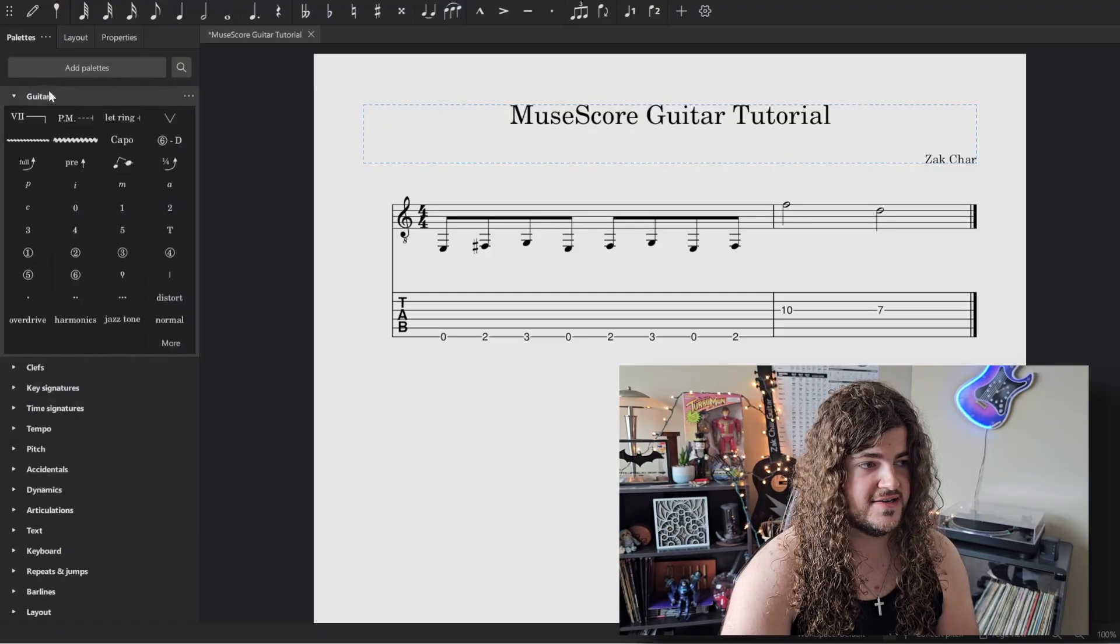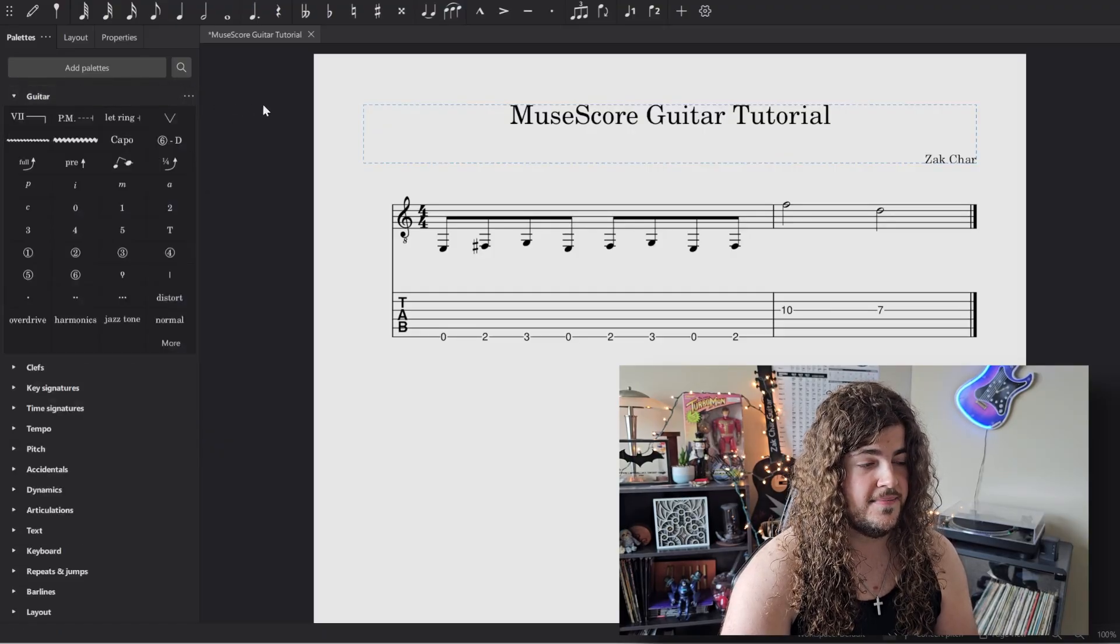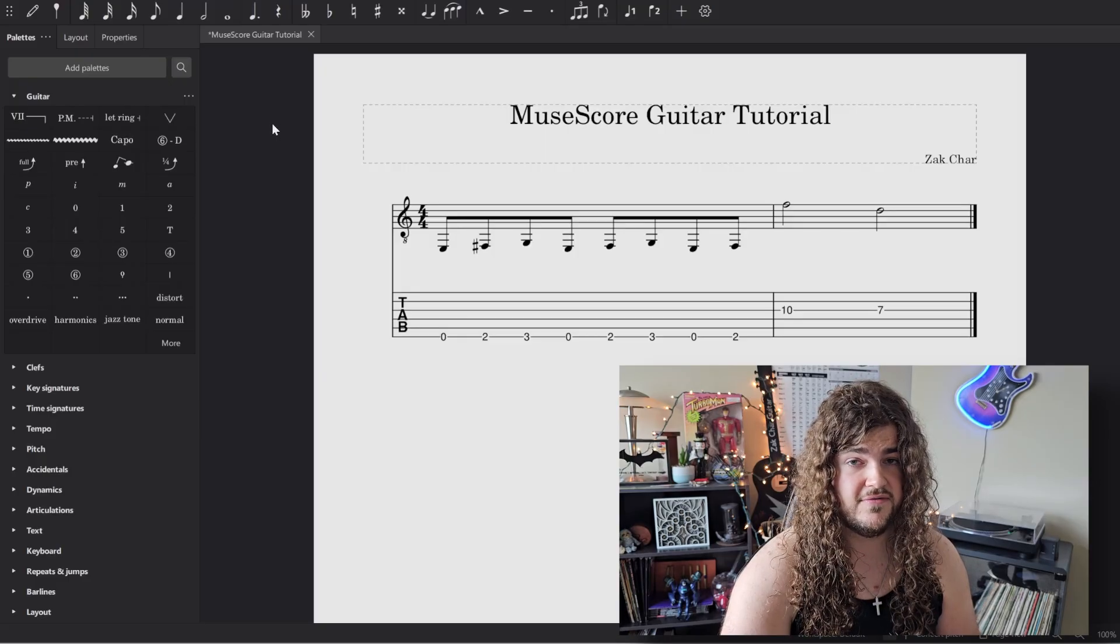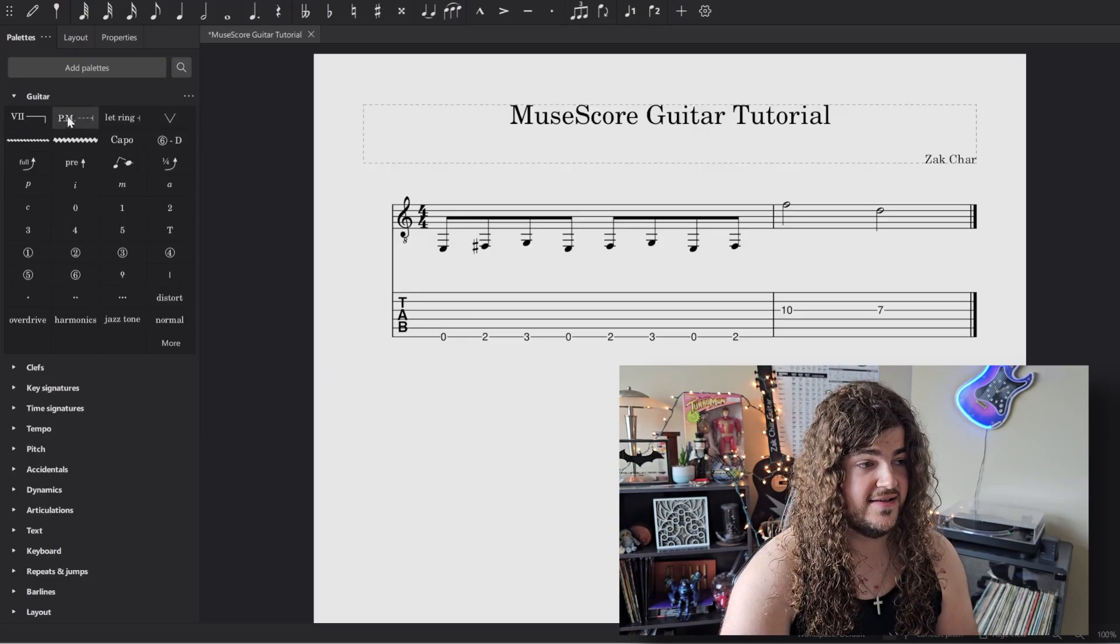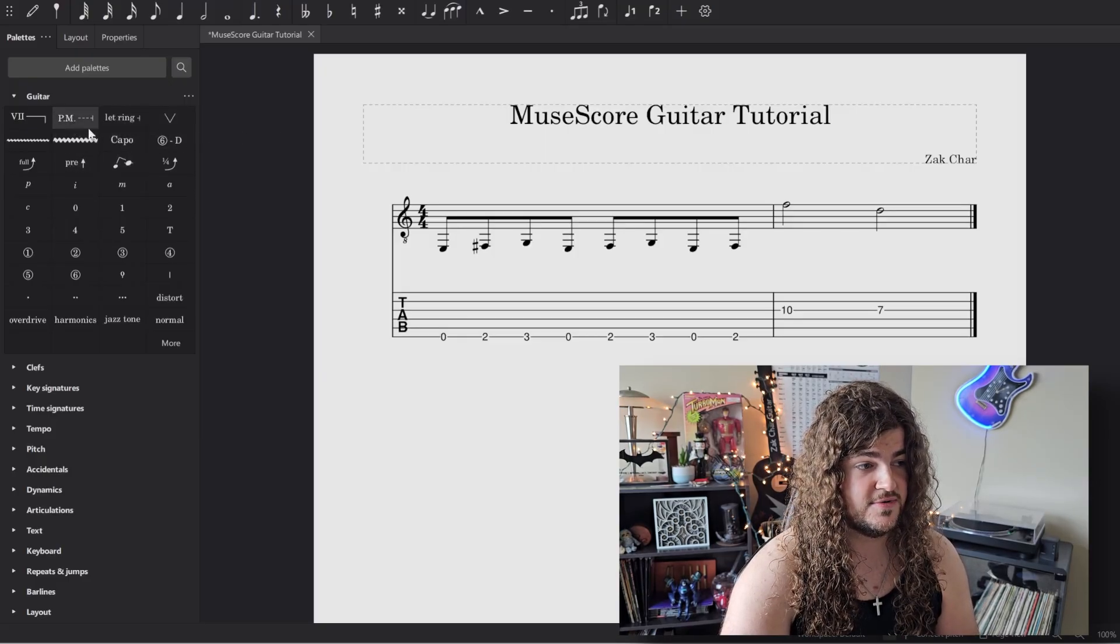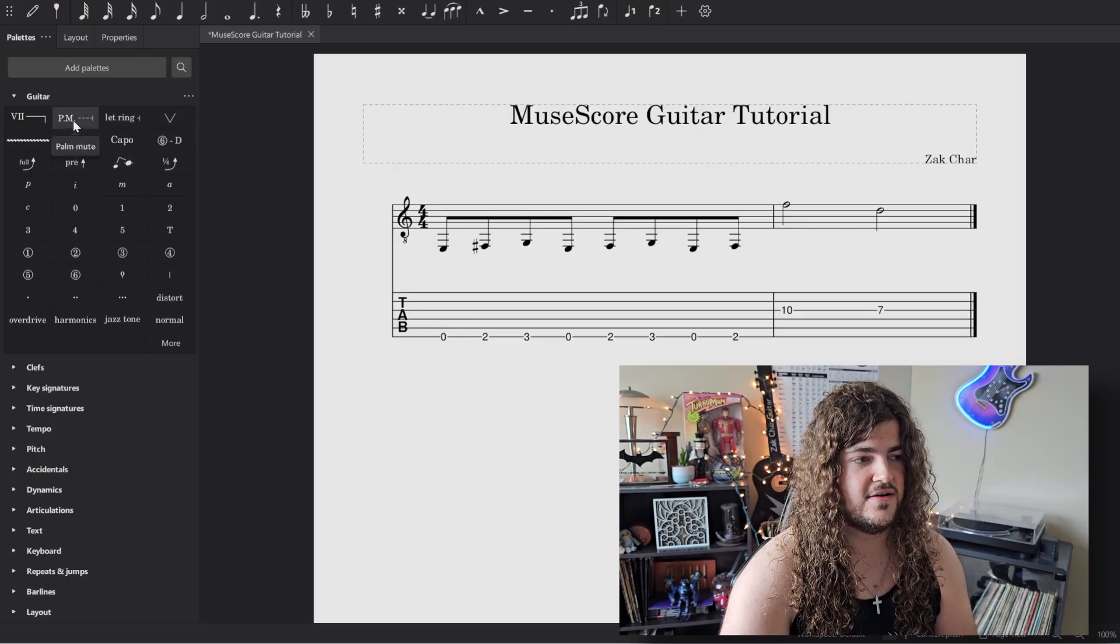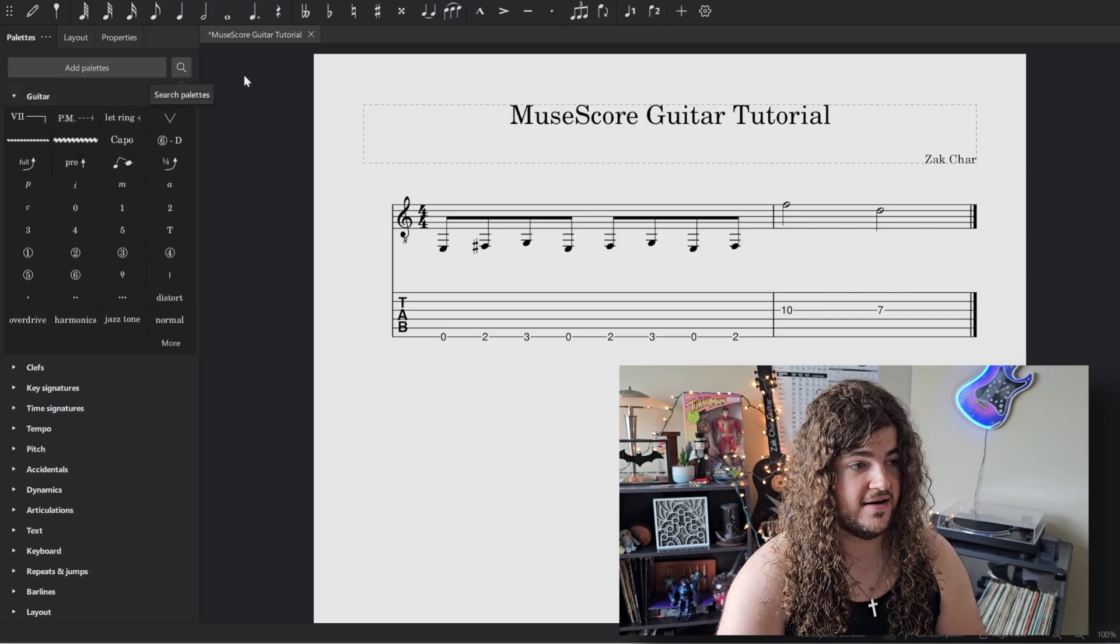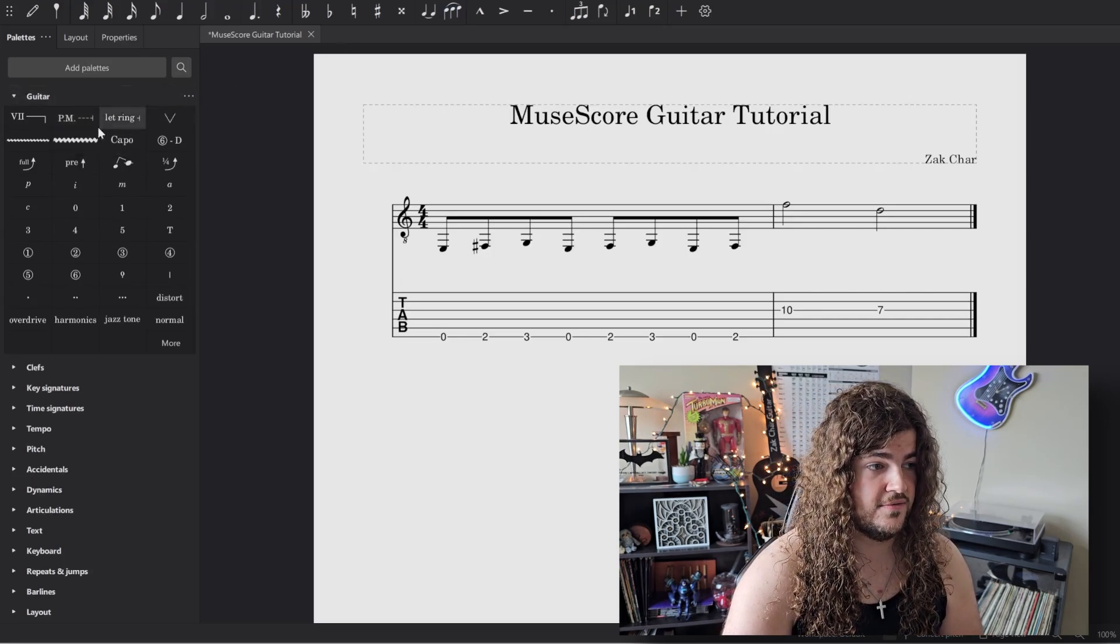We've got our guitar palette where most of the palette options, most of the little guitar tricks we want to add are right there for us.